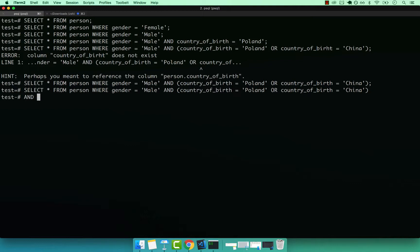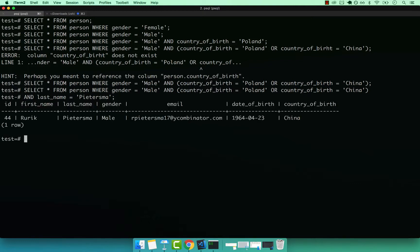And then I'm going to add another AND, so let me just press enter. AND last_name equals 'Pietersma'. If I press semicolon and then enter, you can see that we only have one person with that surname.